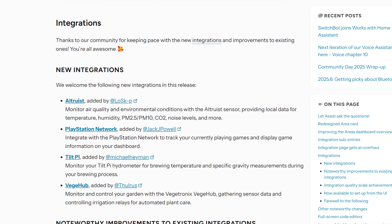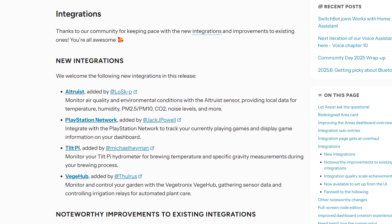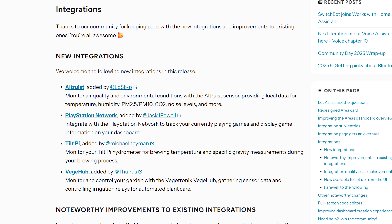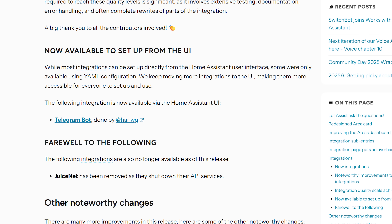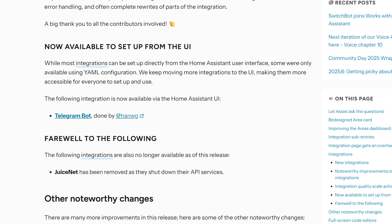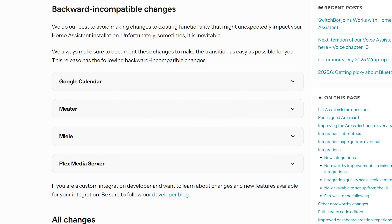In terms of new integrations, there are four new integrations this month, including PSN for tracking your PlayStation stats and games, and one new integration moving from YAML into the UI. For breaking changes, there are just four minor entries this month, so just double check those before updating as always.